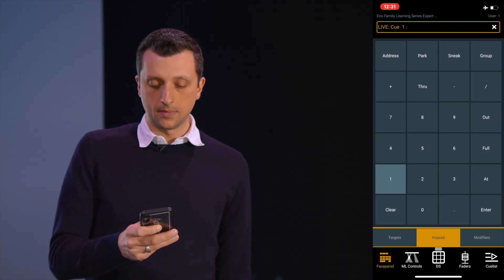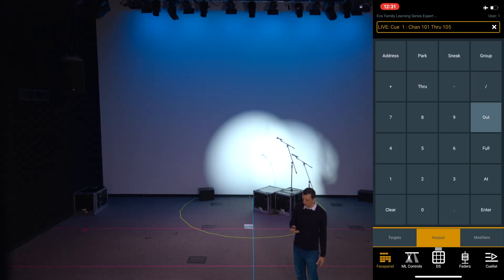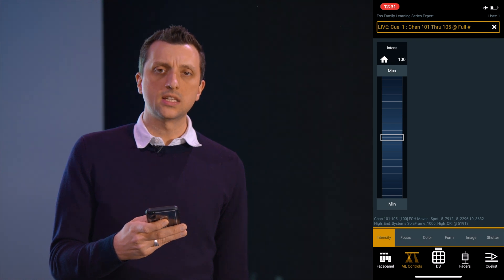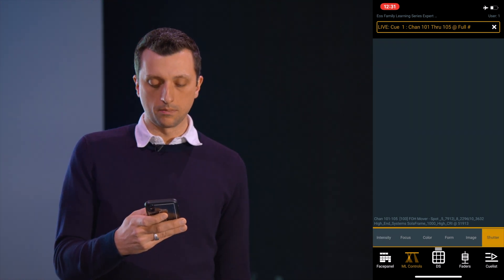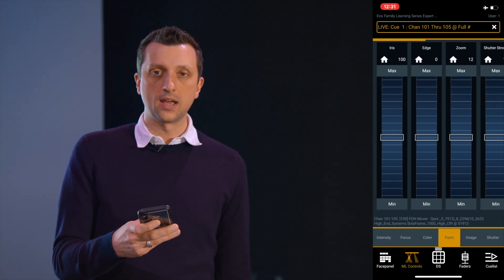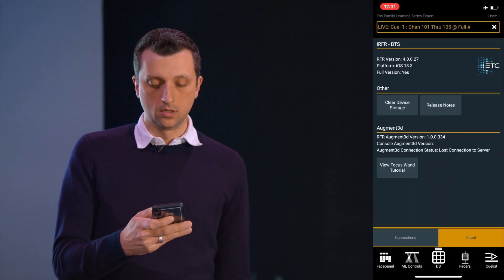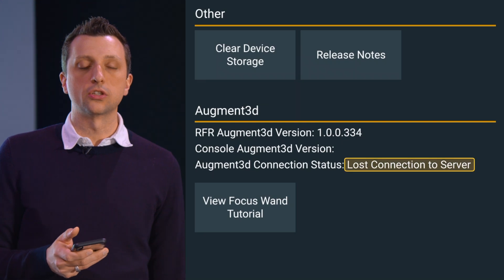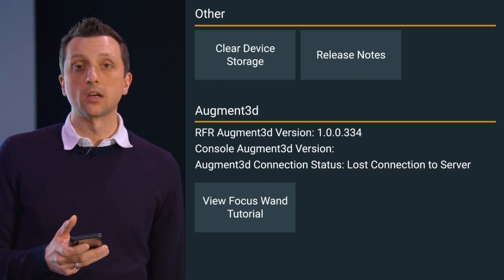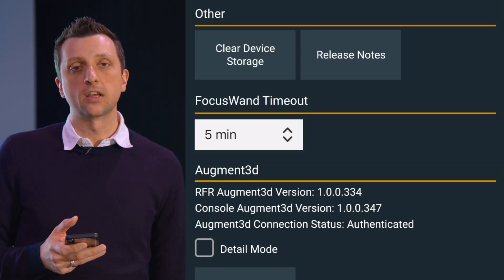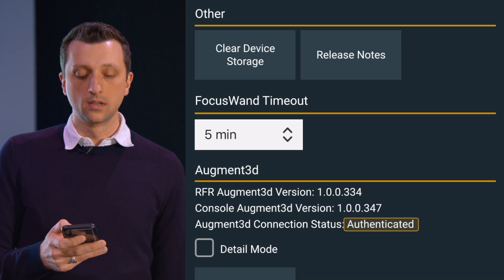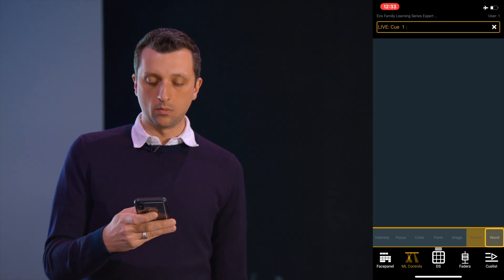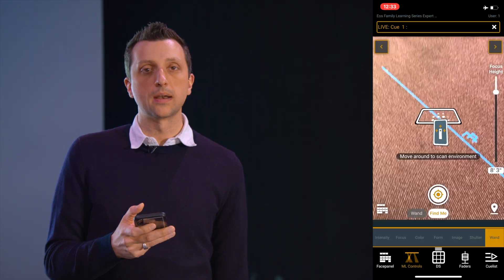So here I am able to control my fixtures. I'm going to go into my ML controls here and I'm not seeing a wand tab down at the bottom. So I'm going to check my About menu here in my app. It says here I've lost connection to server. So I'm going to need to make sure that augmented is running on my system. Nick's got augmented running on the console now, so we can see in About that we are connected. I'm going to go into ML controls and I now have my wand tab down there at the bottom.